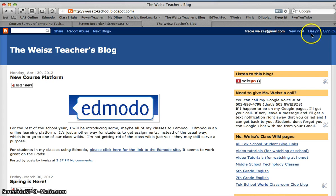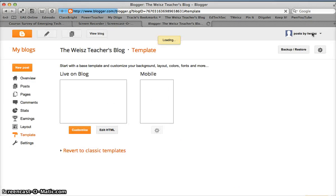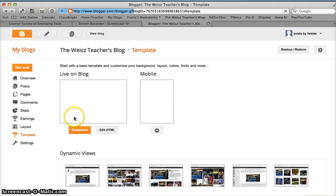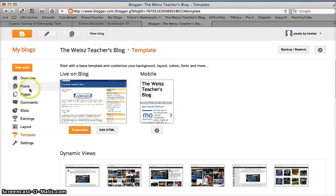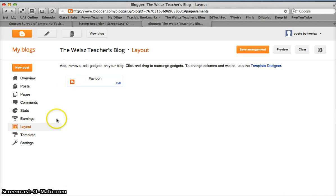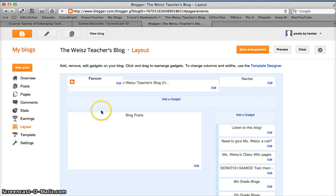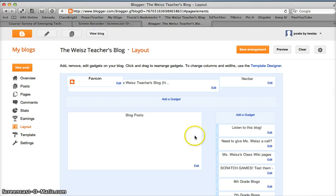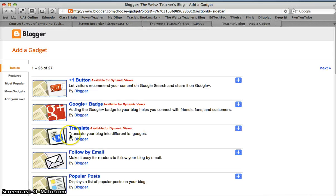To add a gadget to your blog, you just click Design. Then over here on the template page on the left you'll see a menu list — you click Layout. Over here is the layout of your blog. You can see my title box, my blog post blocks, and over here are my gadget lists. To add a gadget you just click the button that says Add a Gadget.